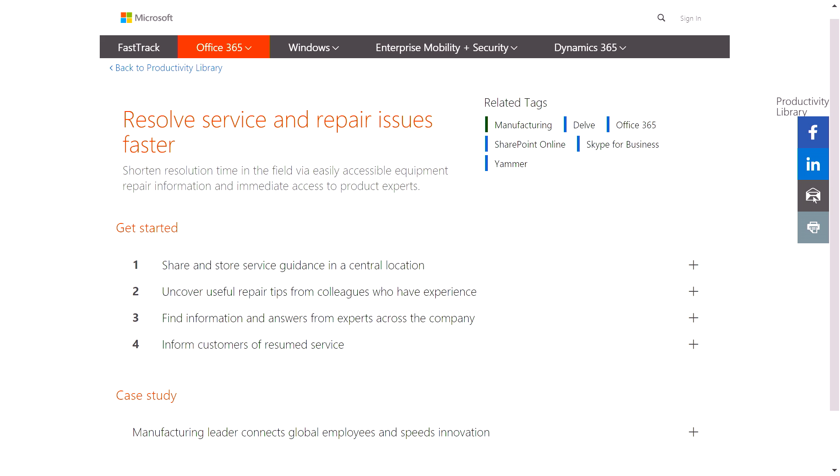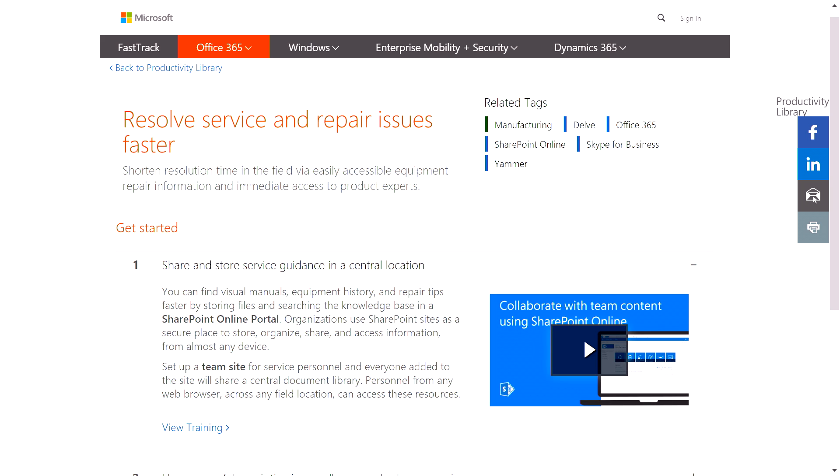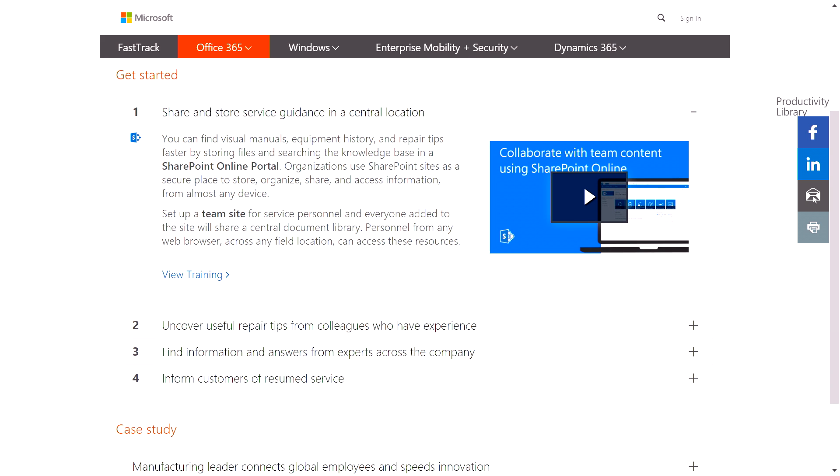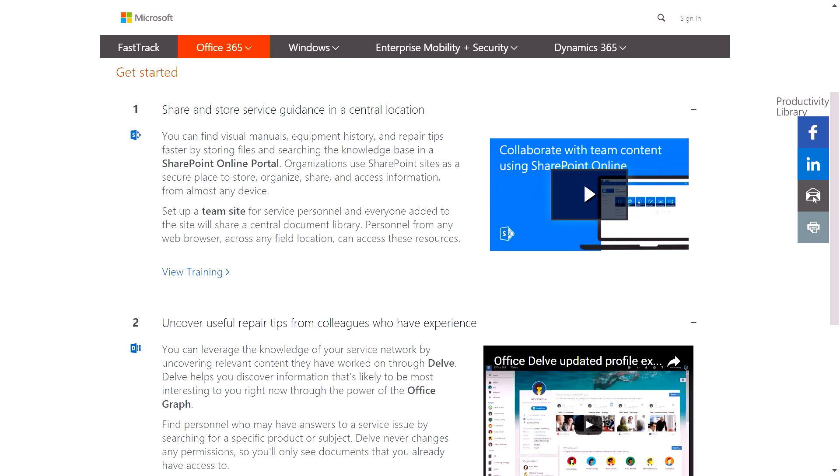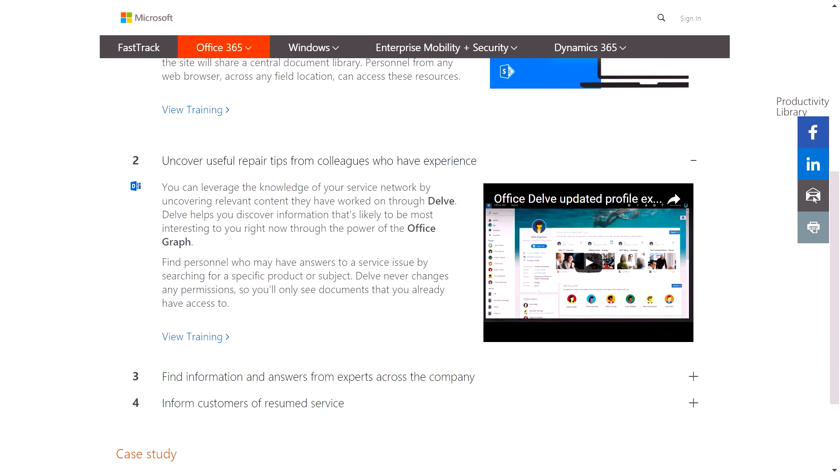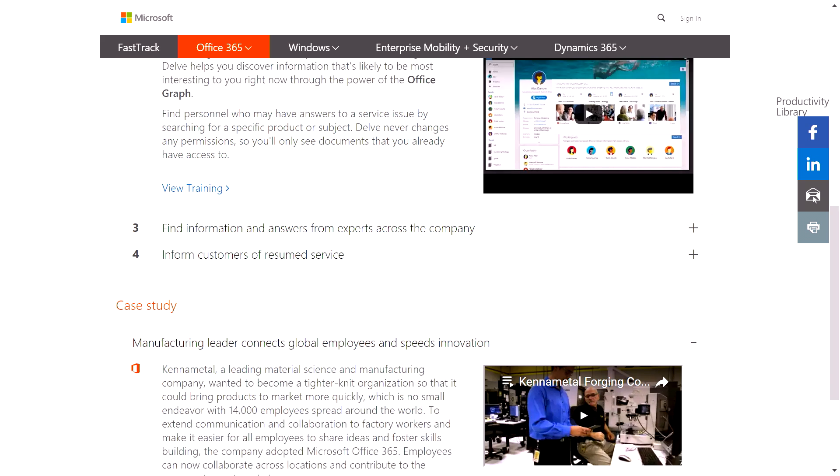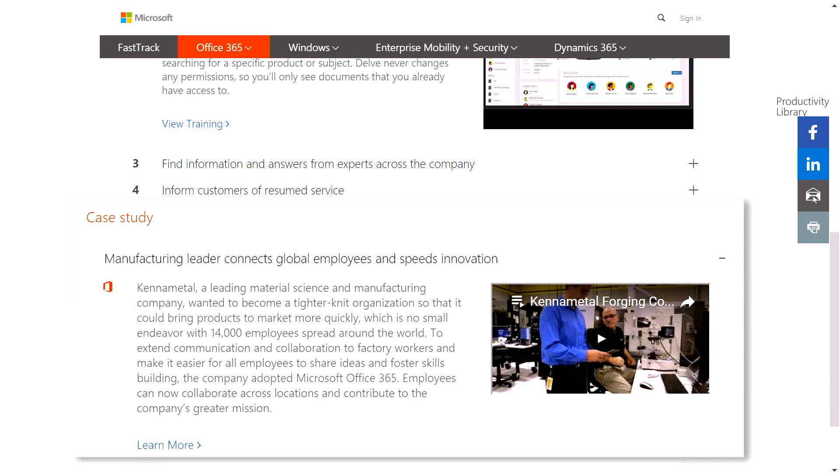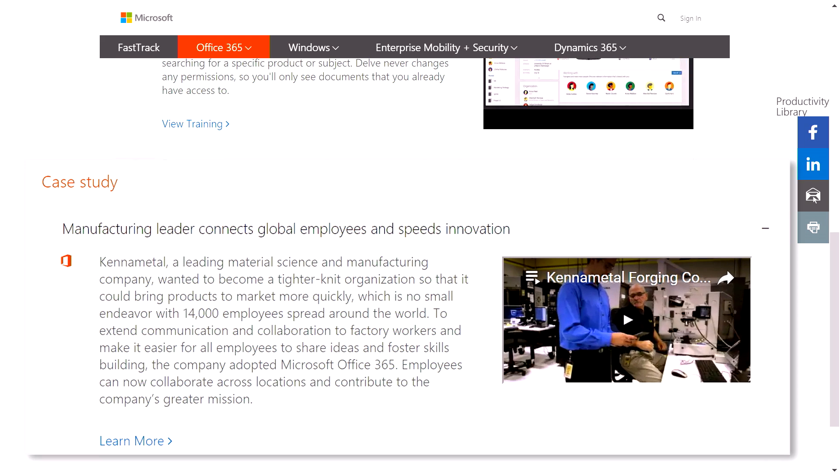When I drill in, I get a mapping of technologies and videos to help solve business challenges, along with real-world examples like we see with KanaMetal and how they are using Office 365 to address resolving service and repair issues.